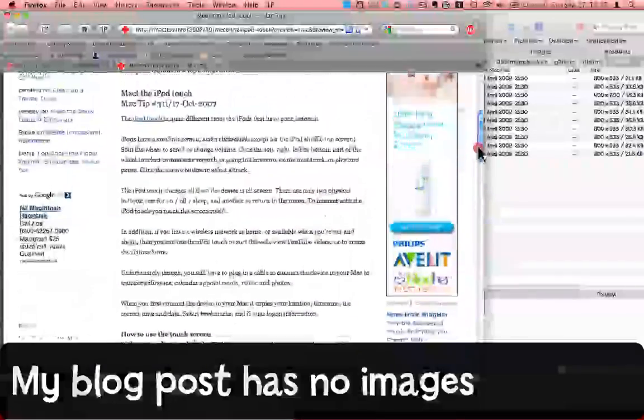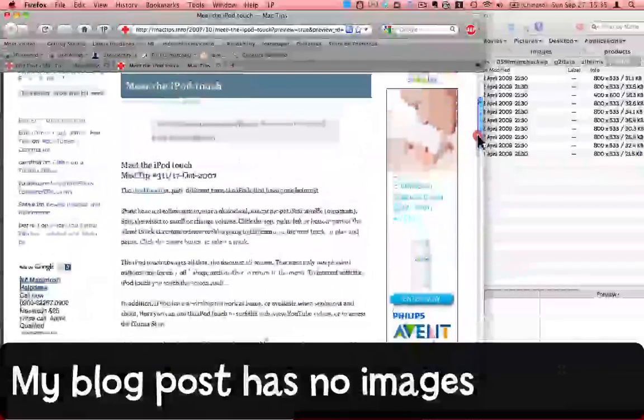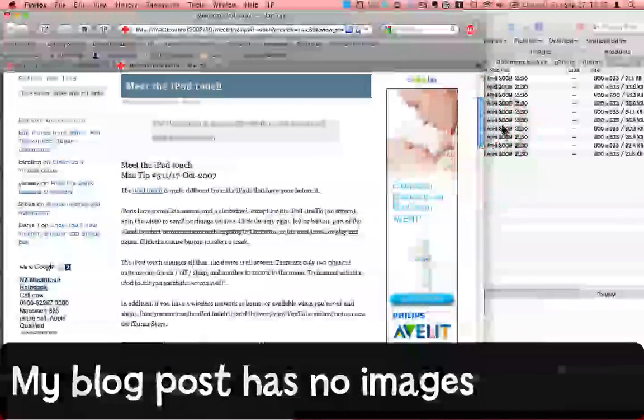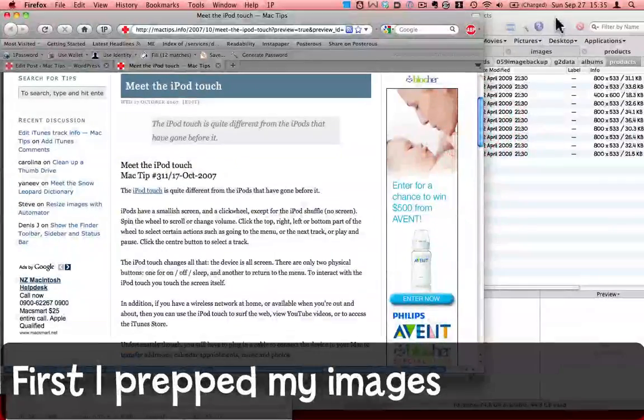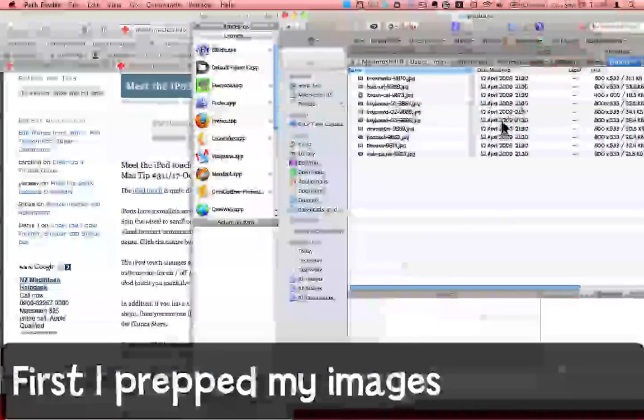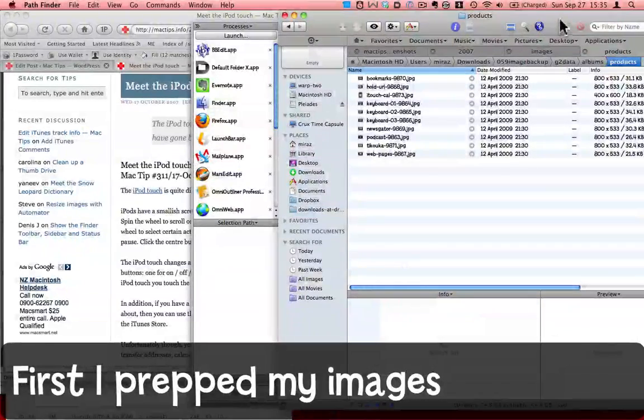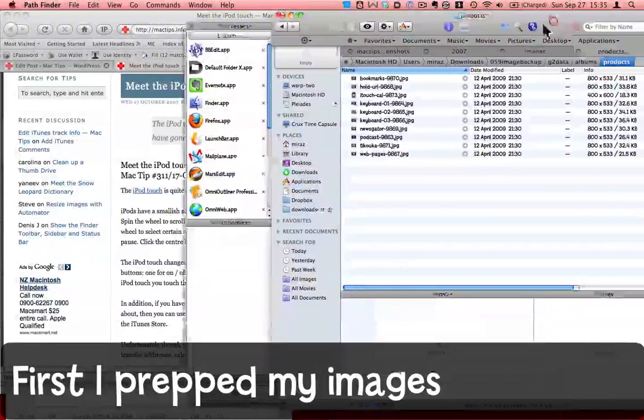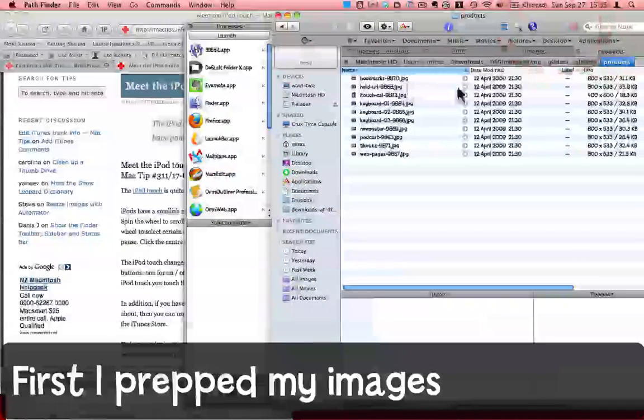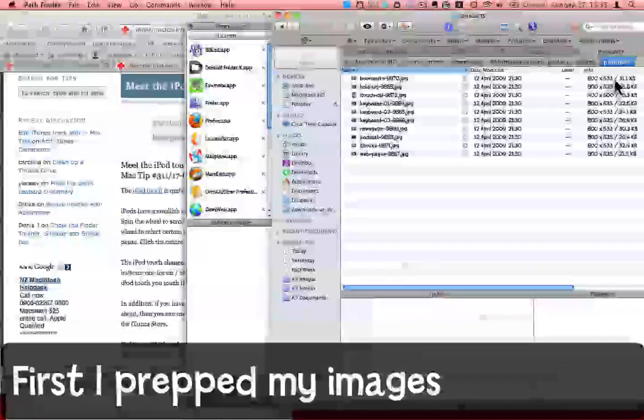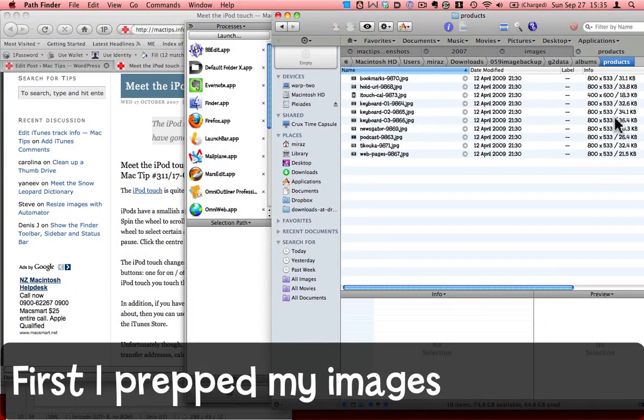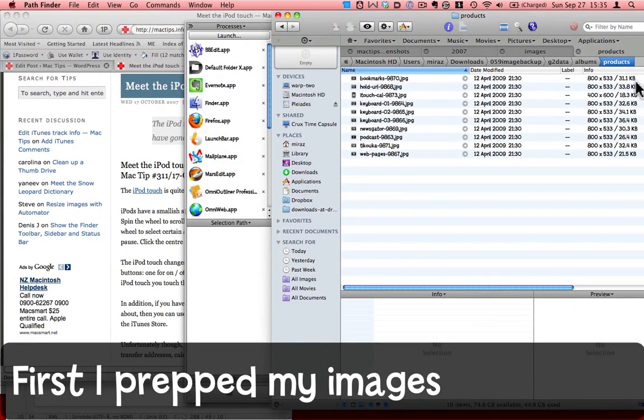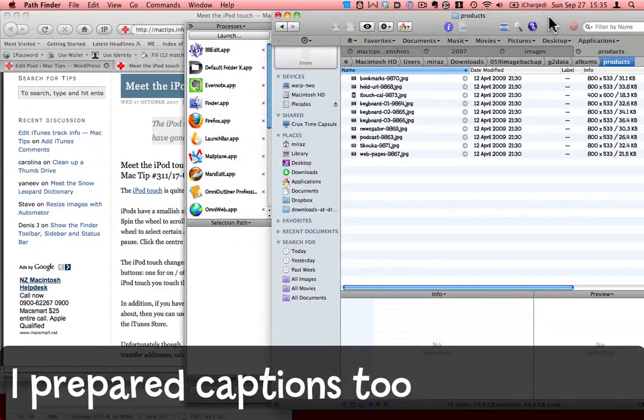The first thing I've done is to make my screenshots and prepare them correctly for using on my blog. I've resized them to about 800 by 533 for most of them, and they're all around 30 kilobytes or less.